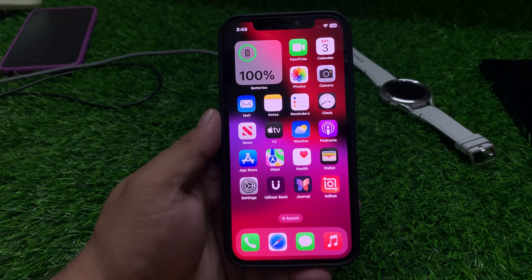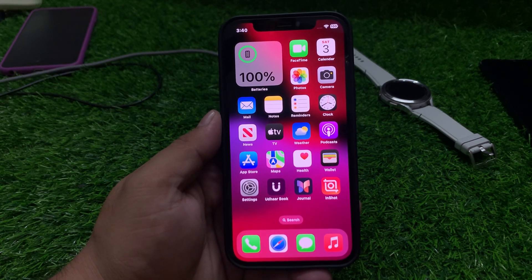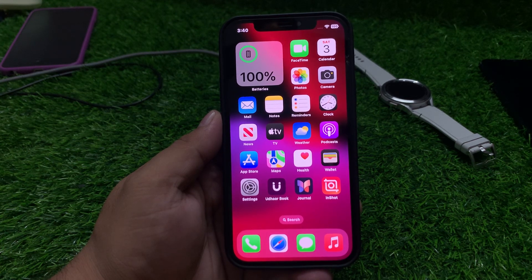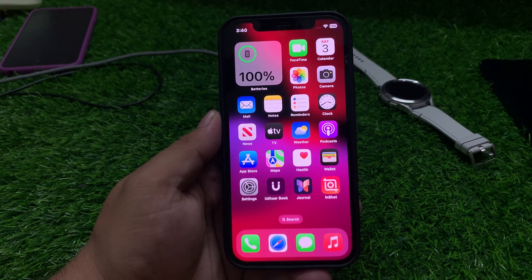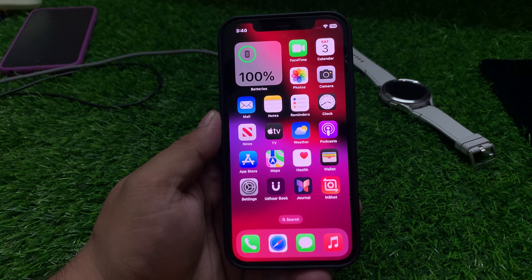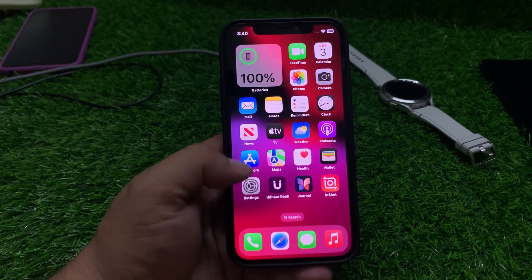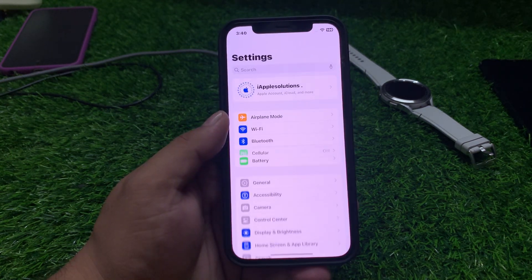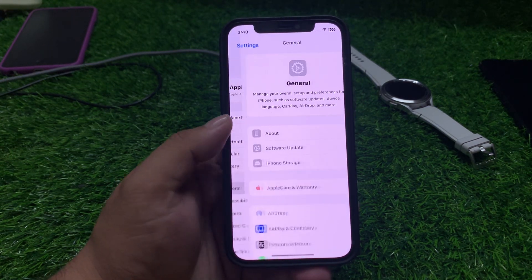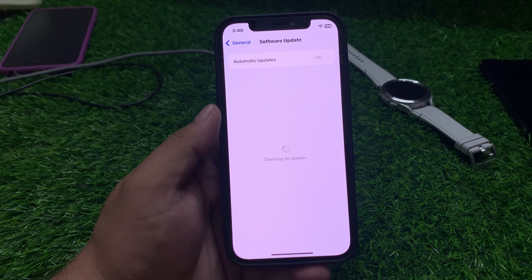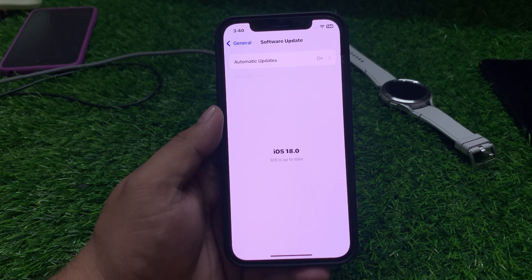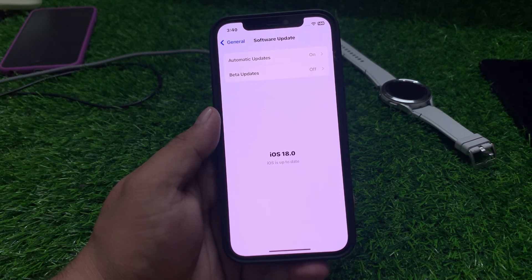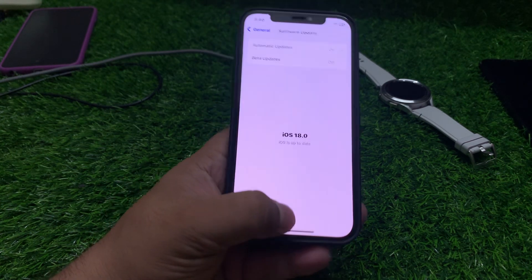If solution number six is not working, apply solution number seven: update your iPhone. Ensure you are using the latest version of iOS. Tap on Settings, tap on General, tap on Software Update. If an update is pending or available, download and install the update to fix your problem.